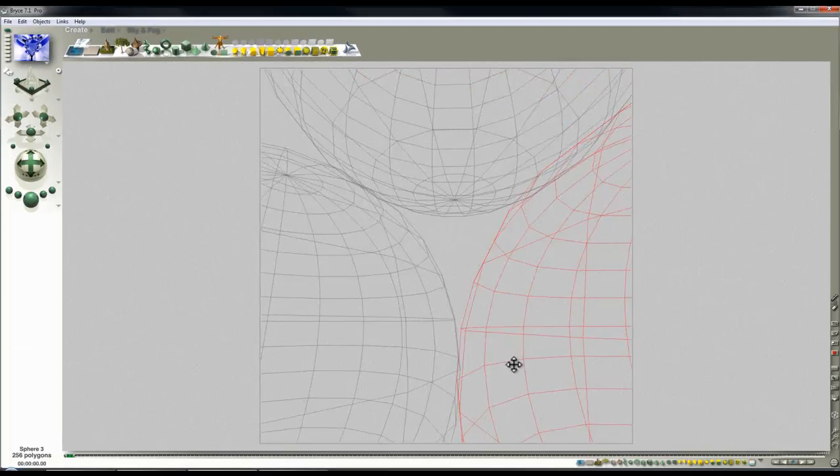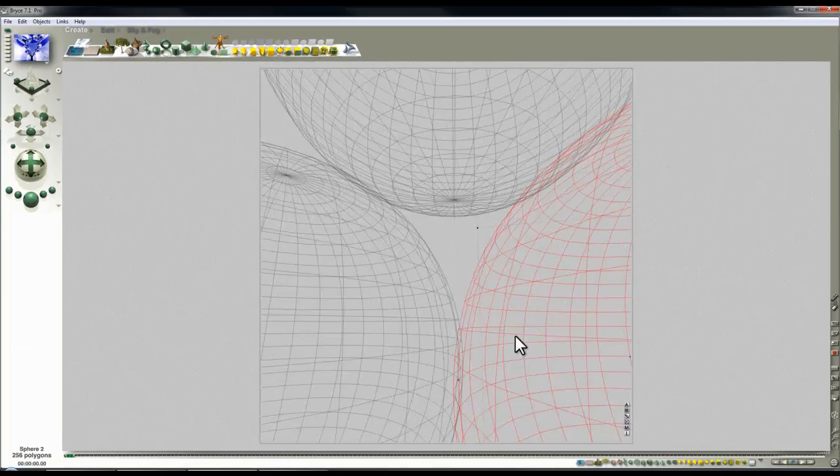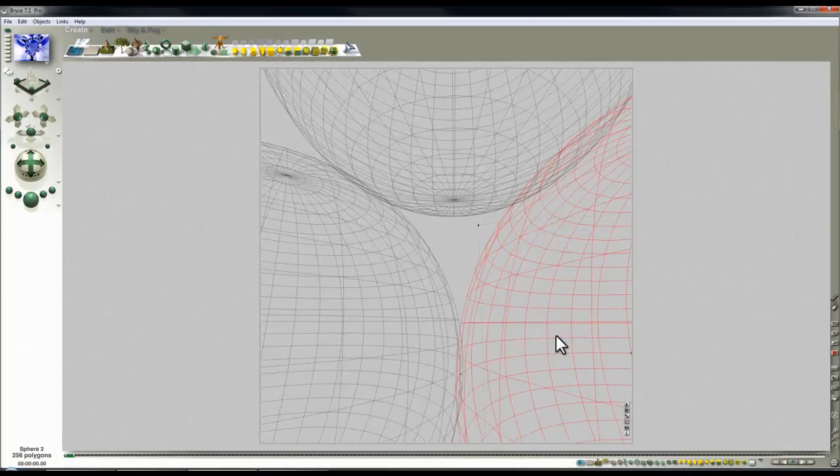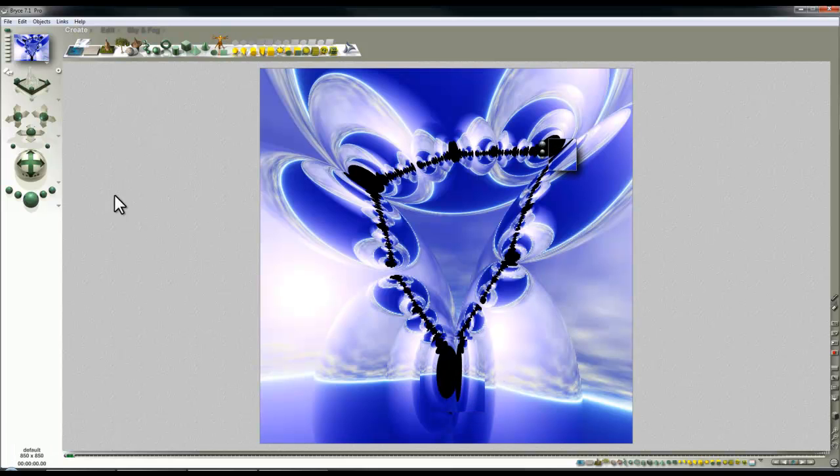So just move that out there so that blob doesn't turn out quite as large as it has done by moving it slightly further away from the sphere that one slightly closer too. OK.